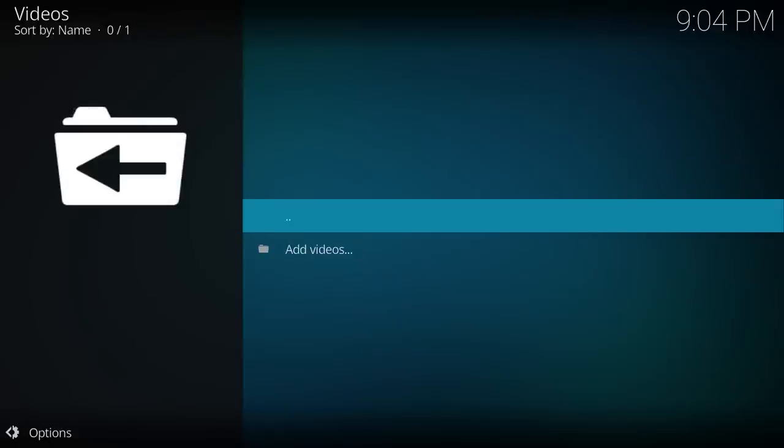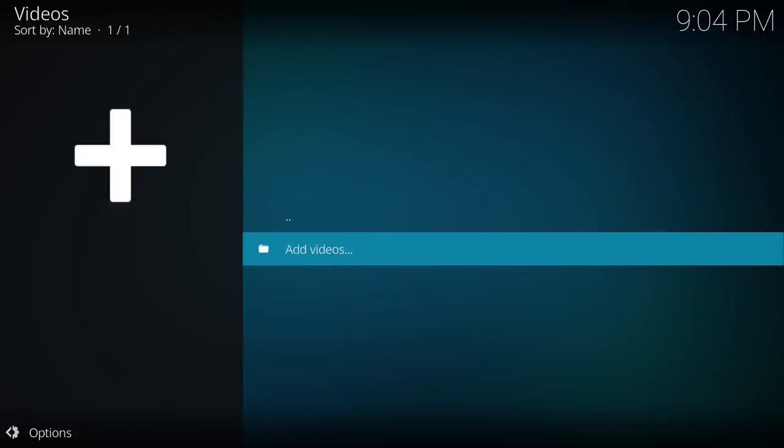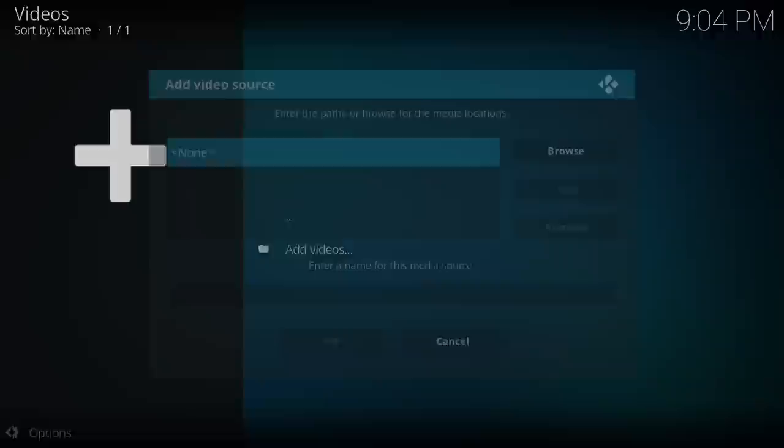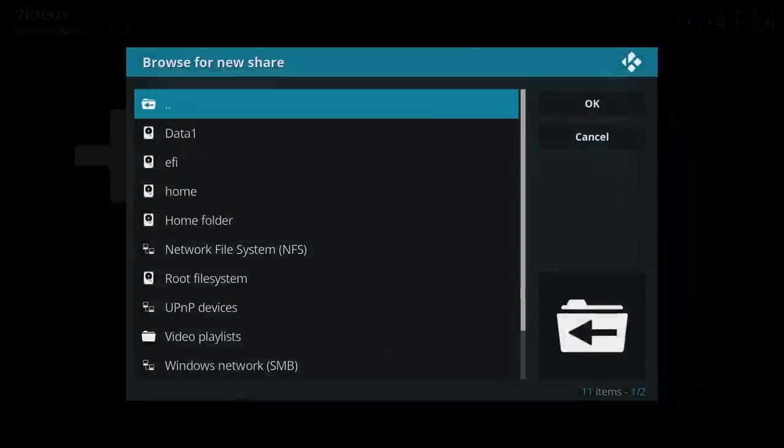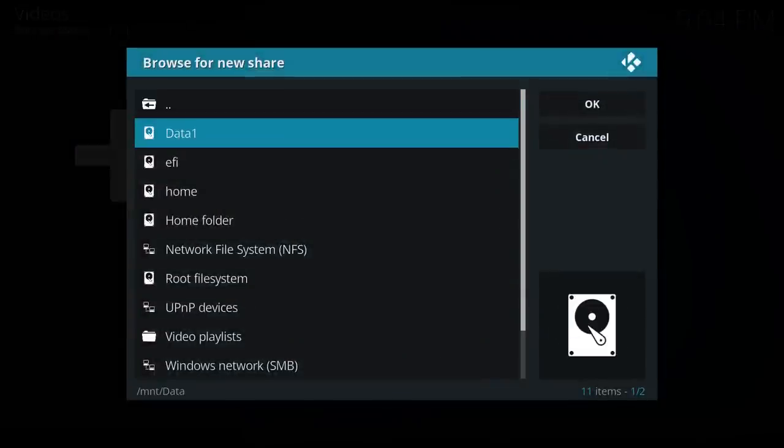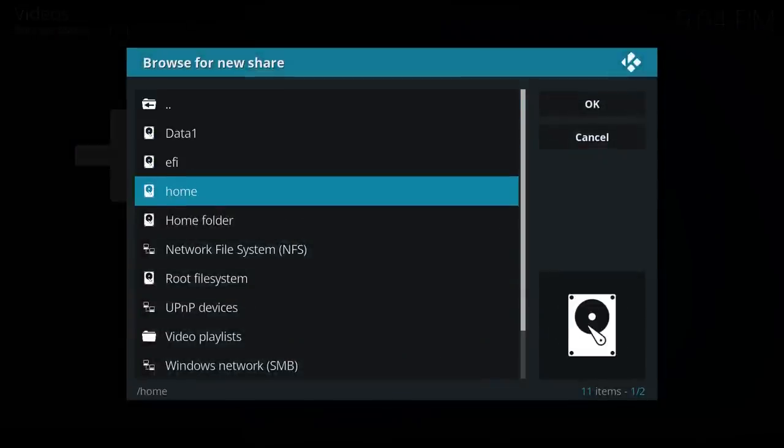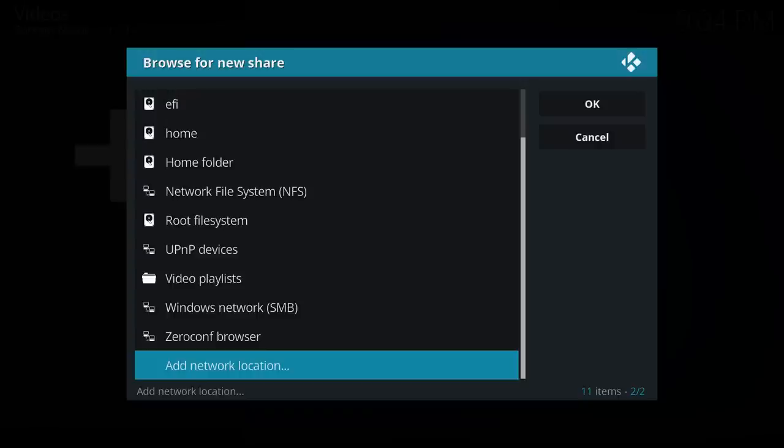So I'm going into the files and add videos, then browse, and you can see we have quite a few different options here.